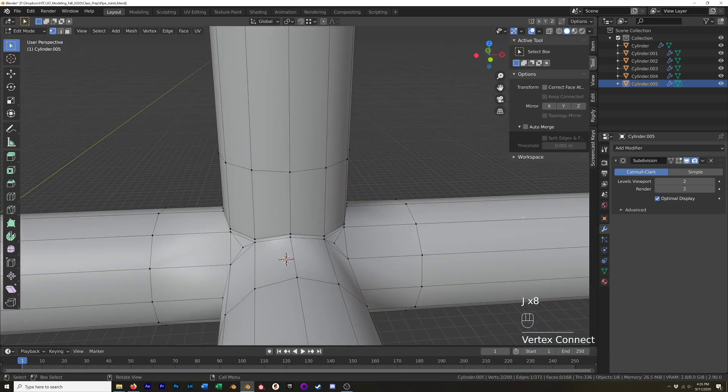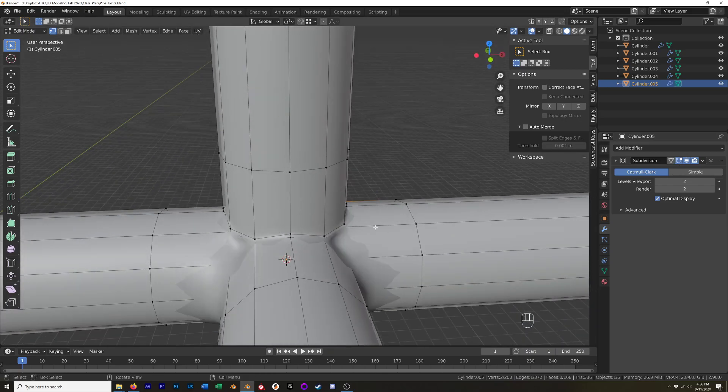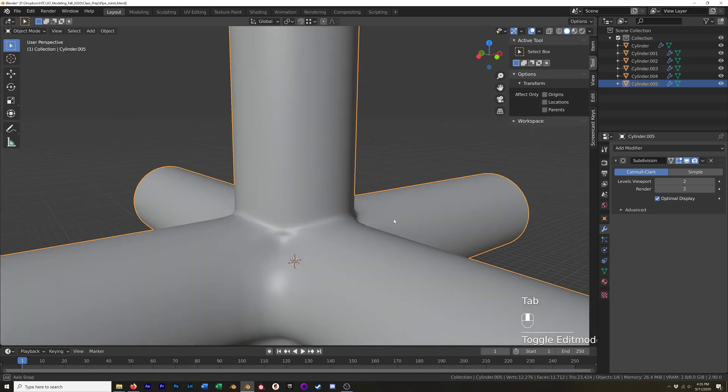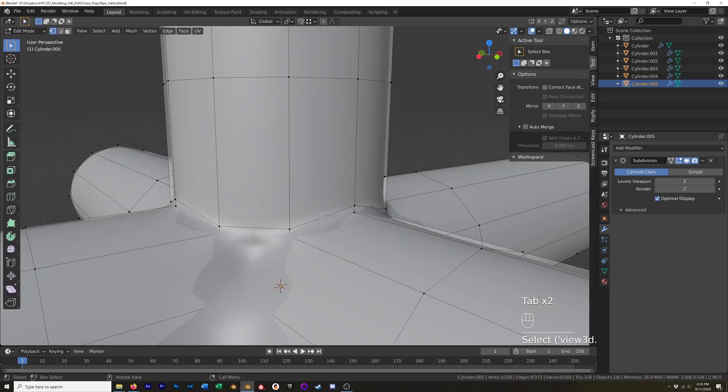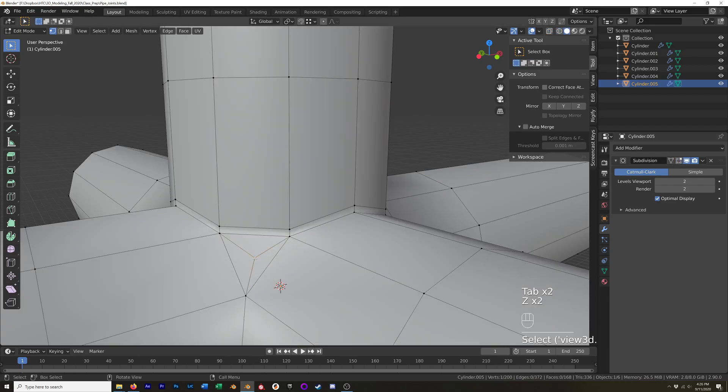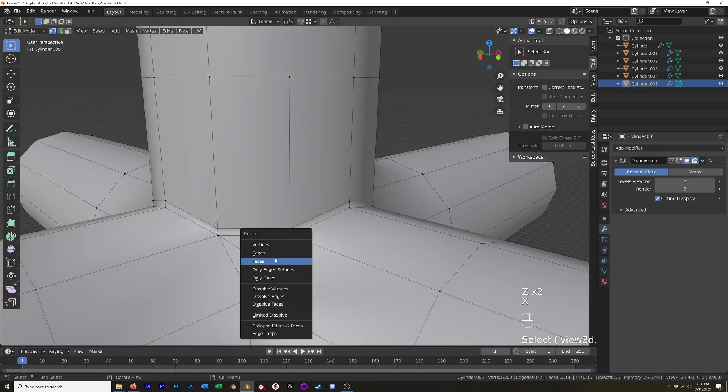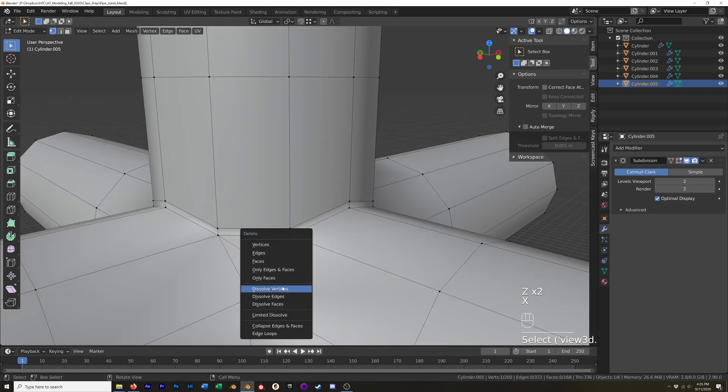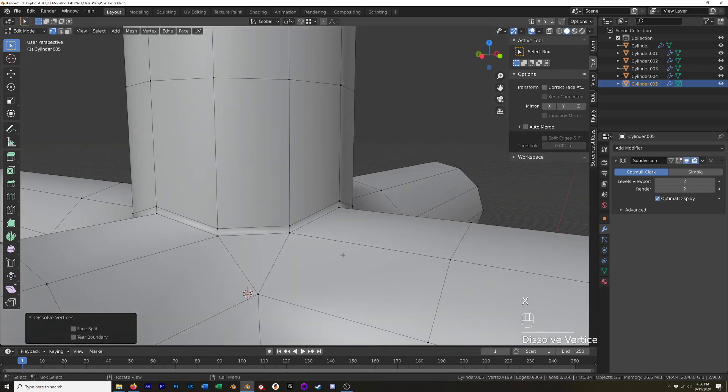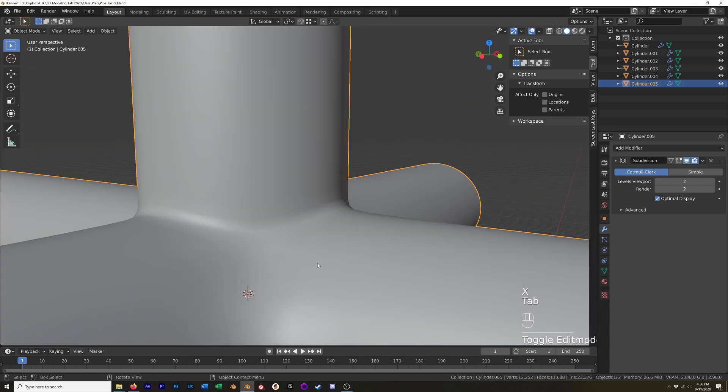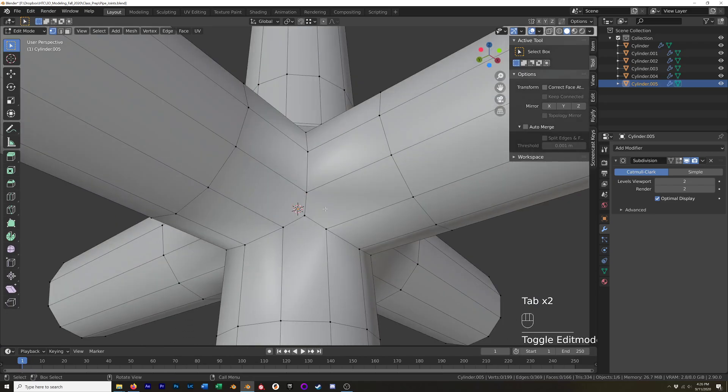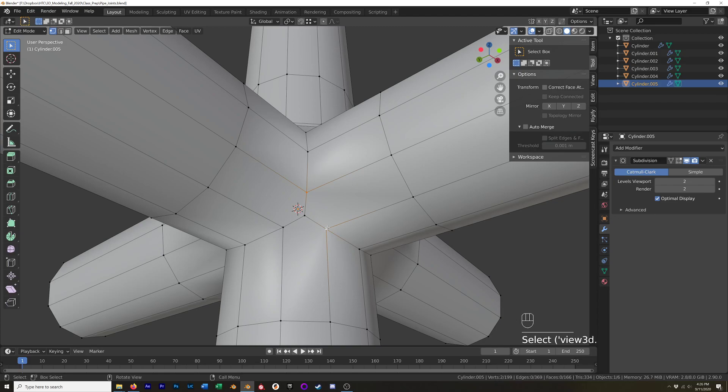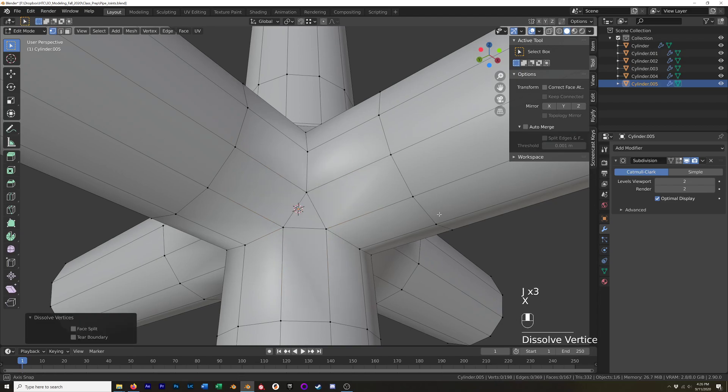Once we do that we get some pretty good looking geometry. I would also probably take this center vertex and just dissolve it, just leave that triangle there. I think it's going to give us a smoother result. I will connect these on this one just so we can see one whole completed side. Okay, and then we will X and dissolve that vertex.